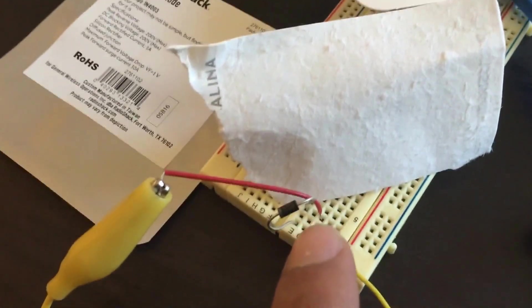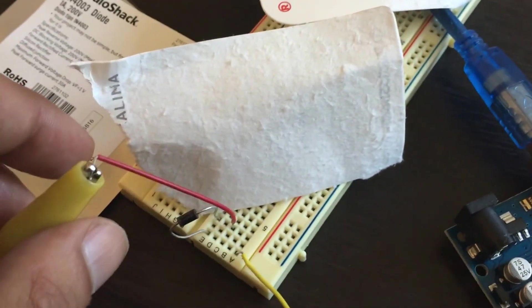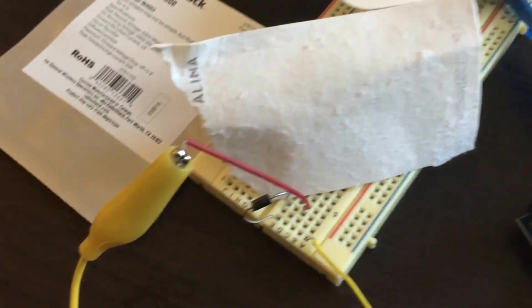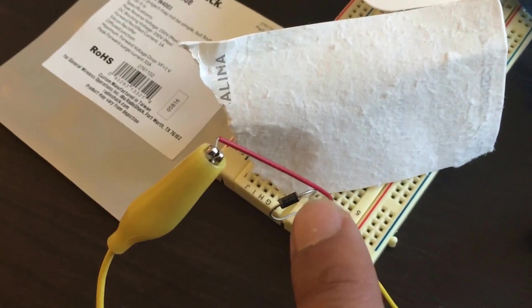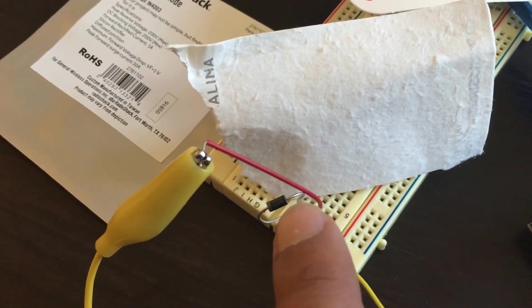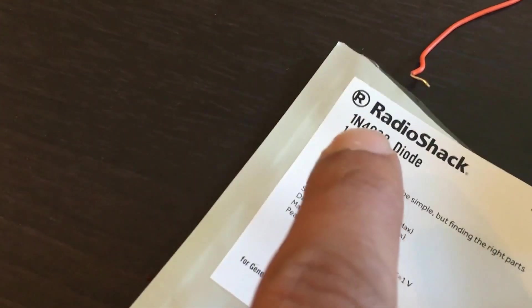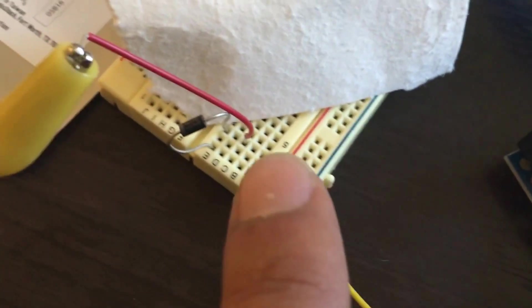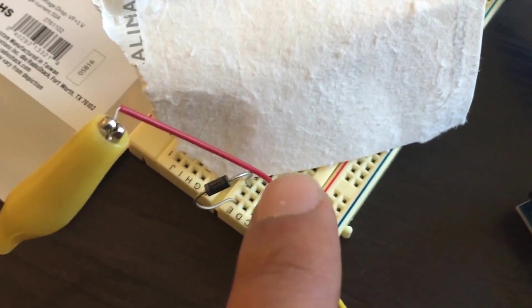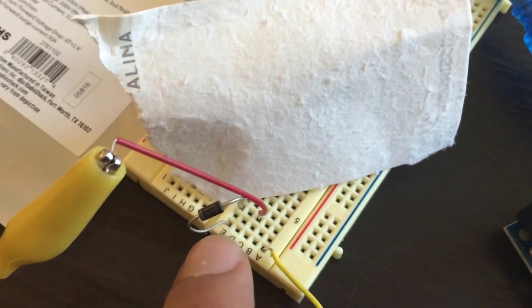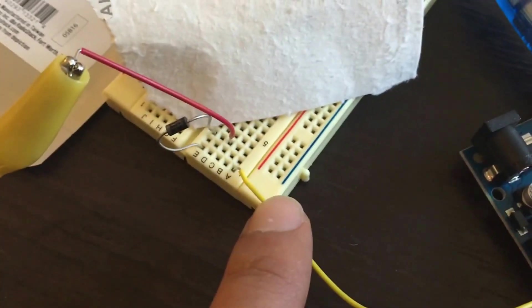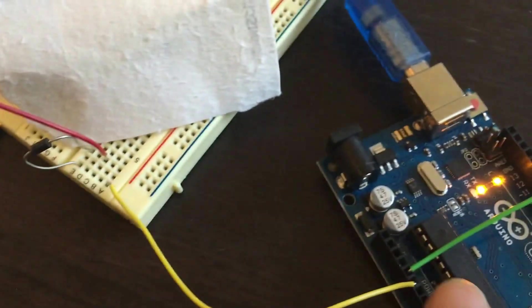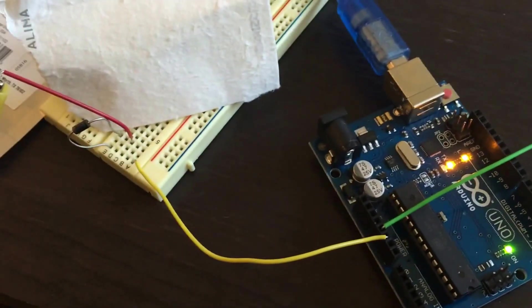The pressure sensor we created goes into the positive side of the diode here. This is a 1N4003 diode, and that diode is running into ground which is done through this jumper going back into the Arduino.